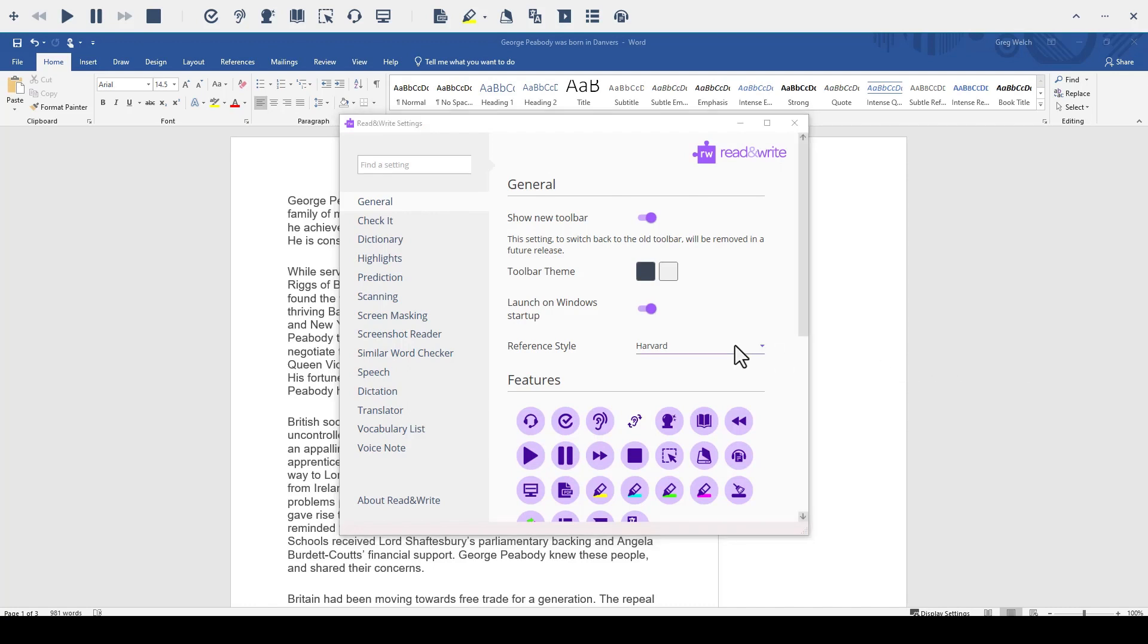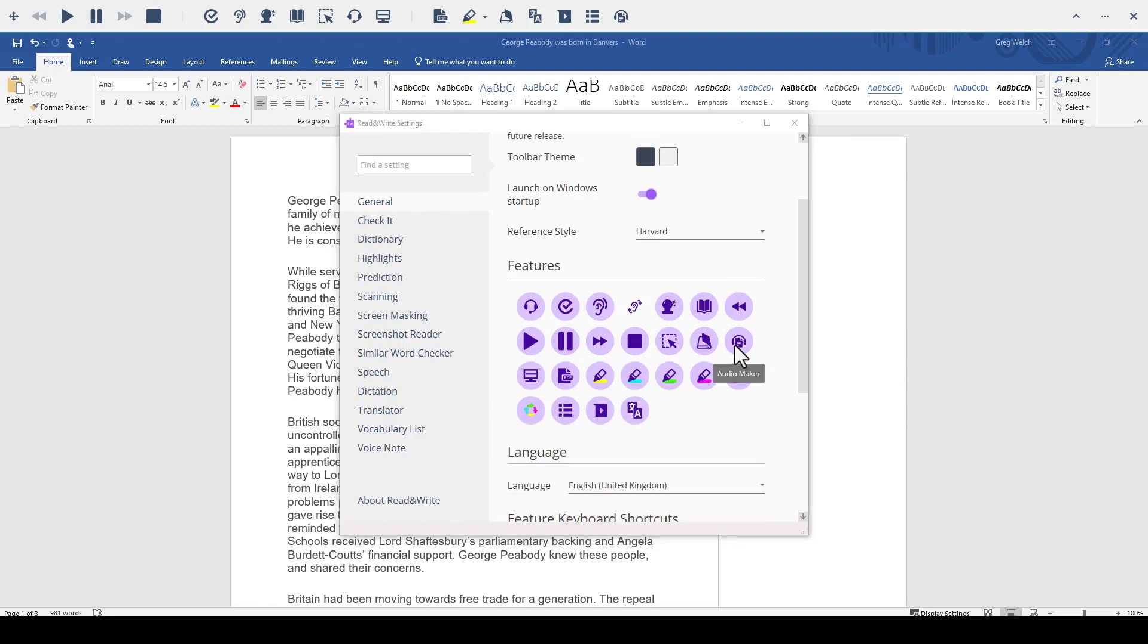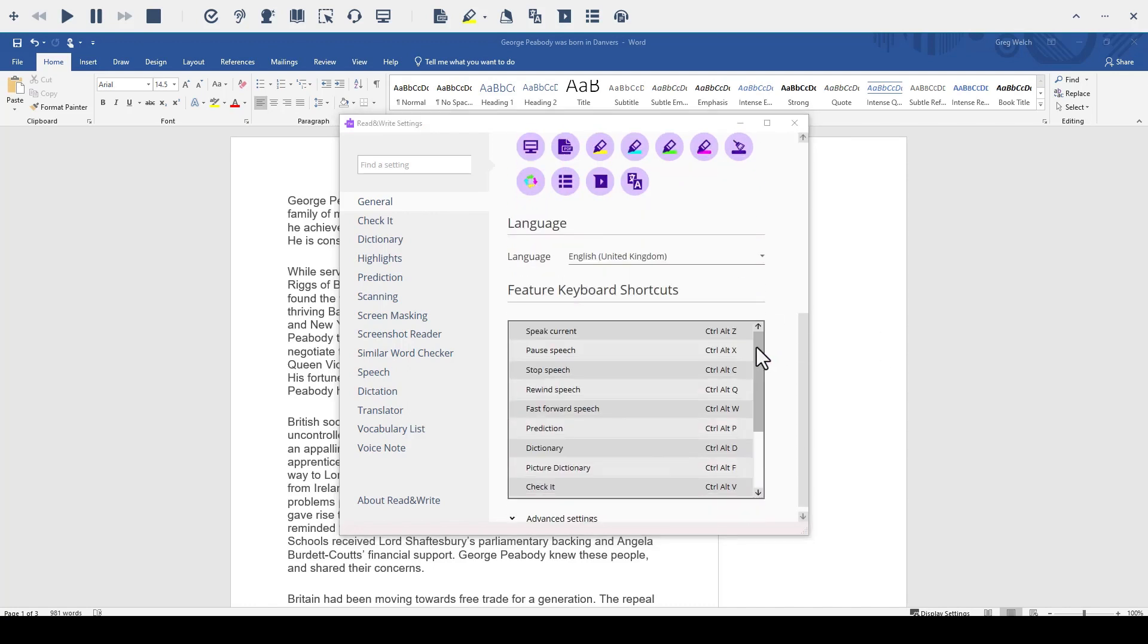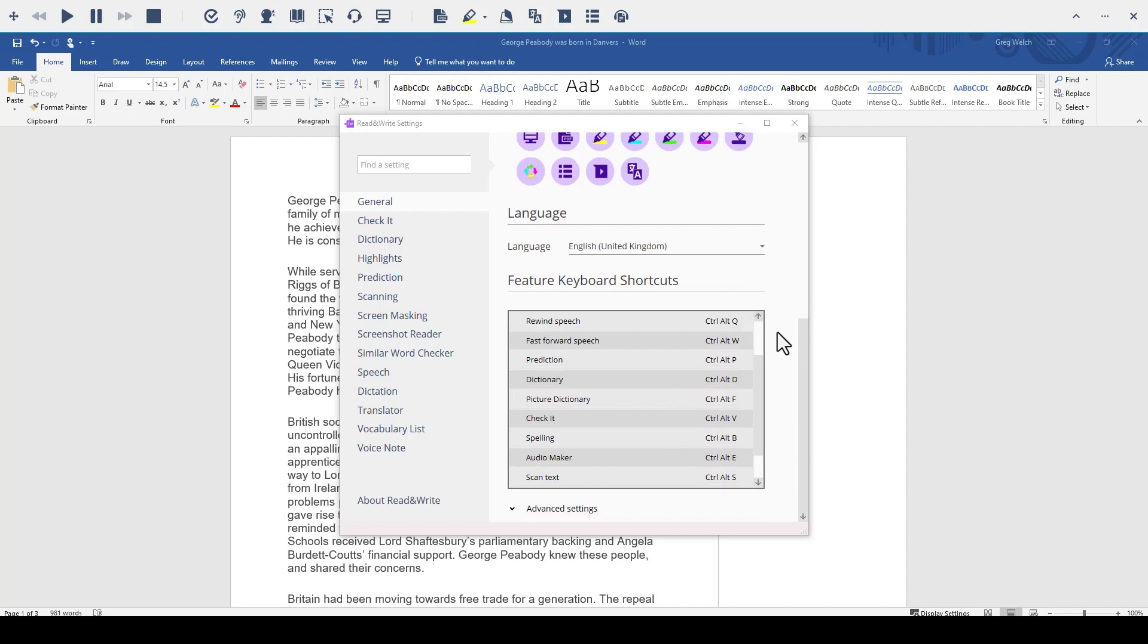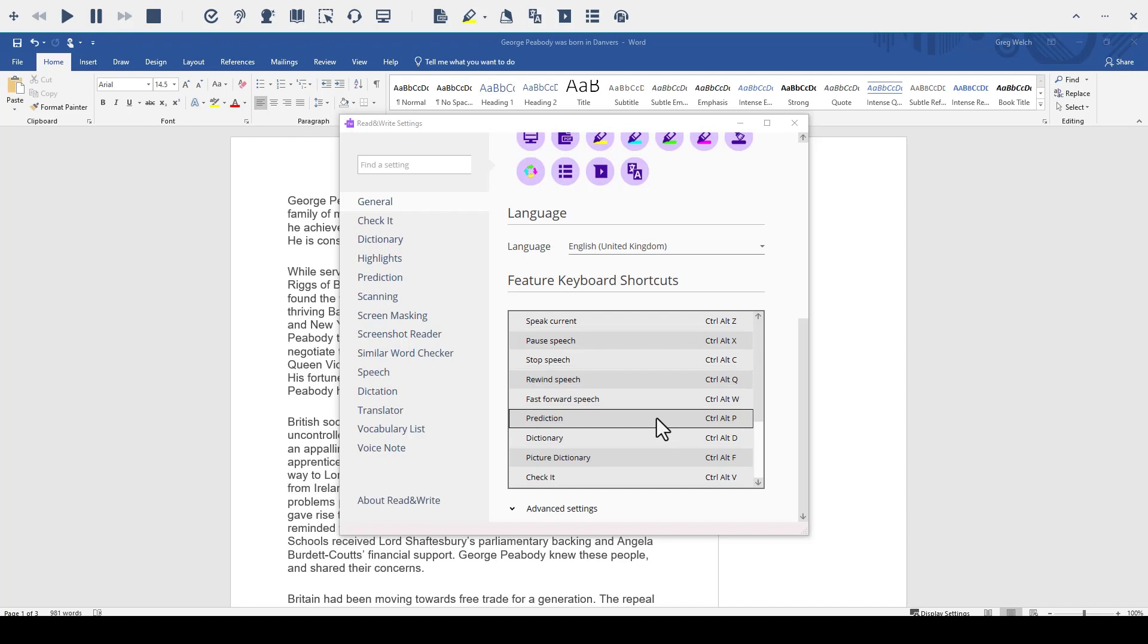We also provide a list of shortcuts. These shortcuts will pull up the feature on the toolbar. For instance, if I wanted to pull up the prediction window, I would hit Control-Alt-P.